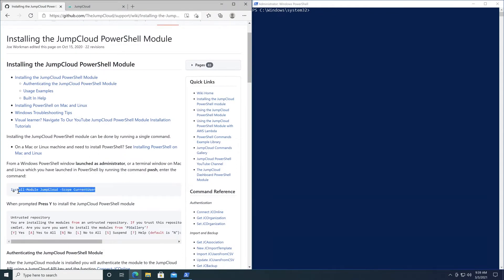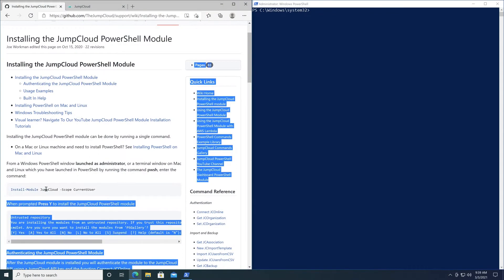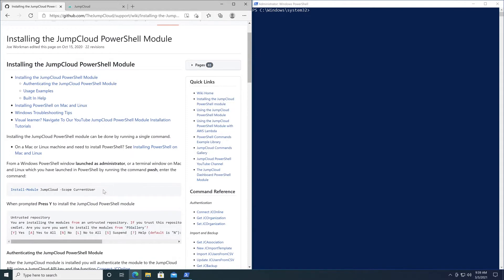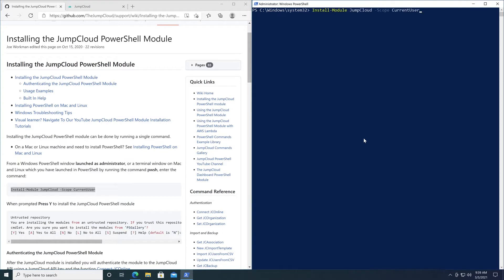To install JumpCloud's PowerShell module on Windows, open a PowerShell within Windows as an administrator. Next, enter the following command: install-module jumpcloud -scope currentuser.